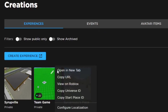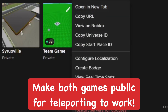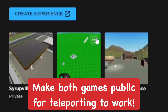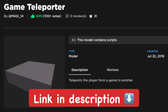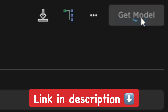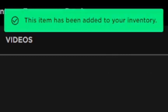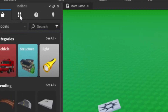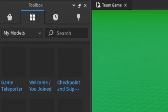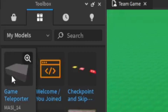Make sure both of the games you're going to be using are set to public. I'm using Super Replace as well. Now you want to get this model — there's going to be a link in the description below, it's called Game Teleporter. Add it to your inventory, then go to Toolbox in Roblox Studio, open one of your games, and add the Game Teleporter.